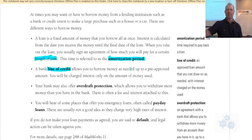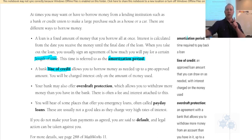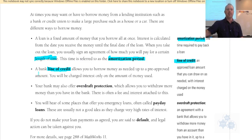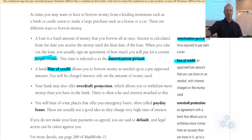With a line of credit, you'll be charged interest only on the amount of money you actually used.